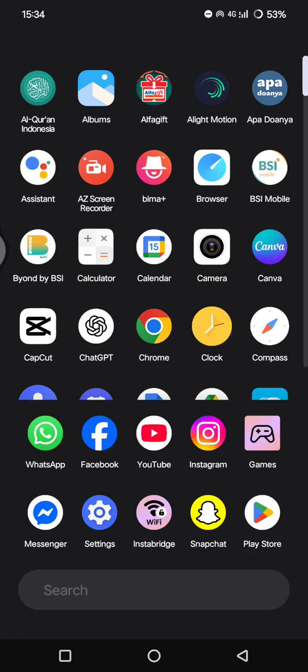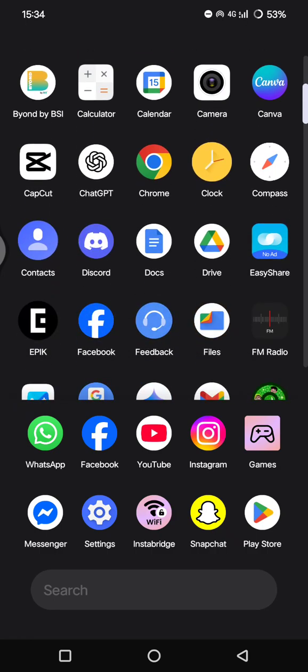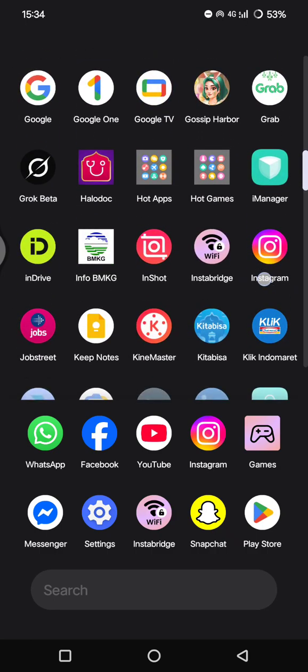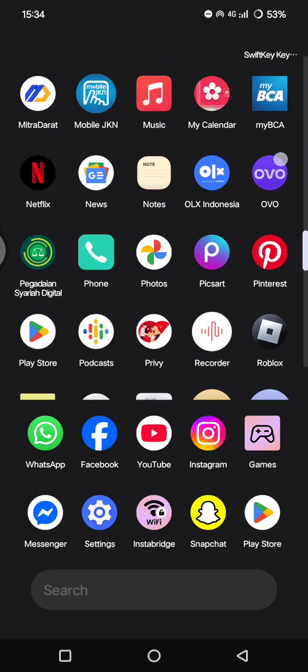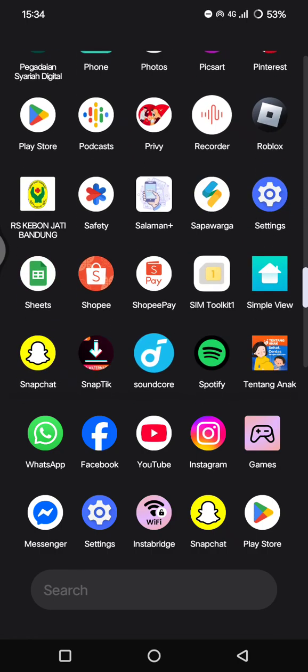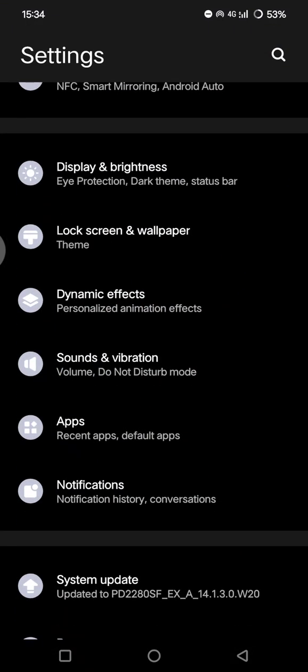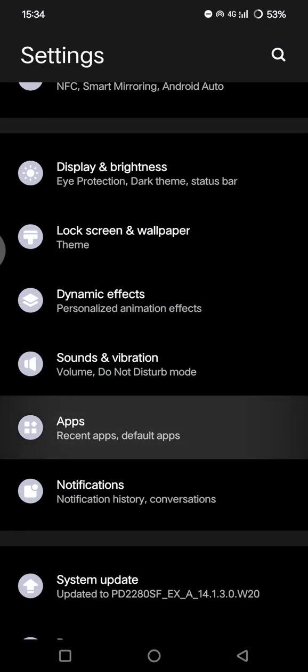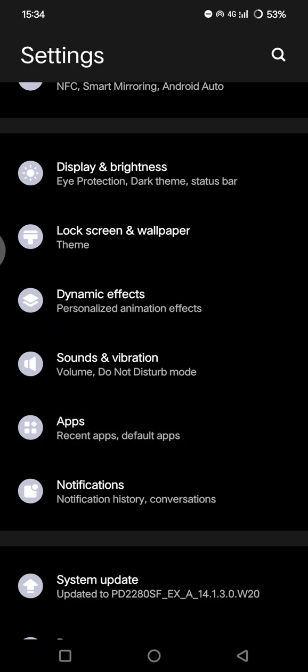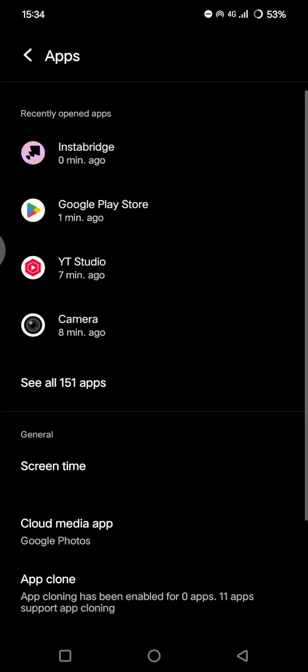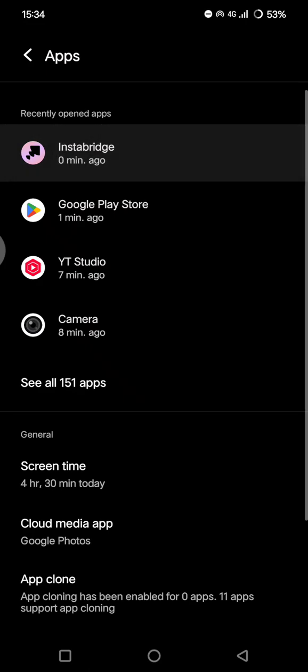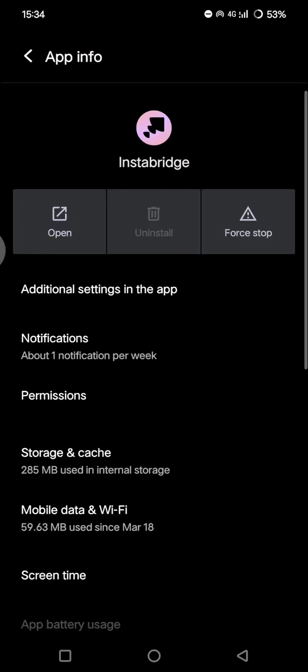Second, you can also uninstall it via Settings. So you can just open the Settings on your phone and find Apps, and scroll until you find Instabridge.